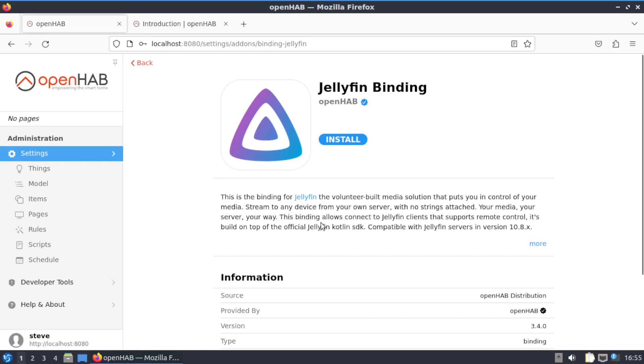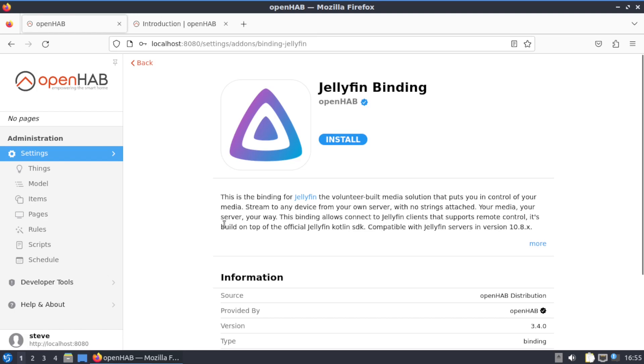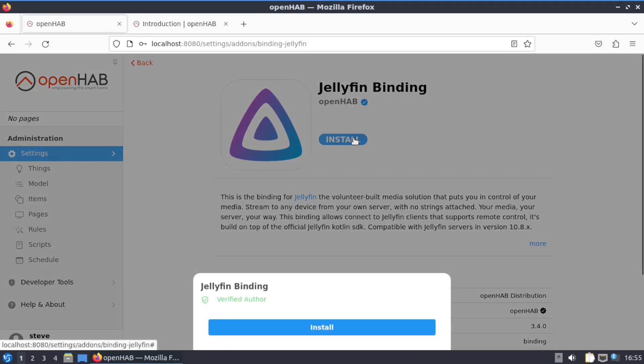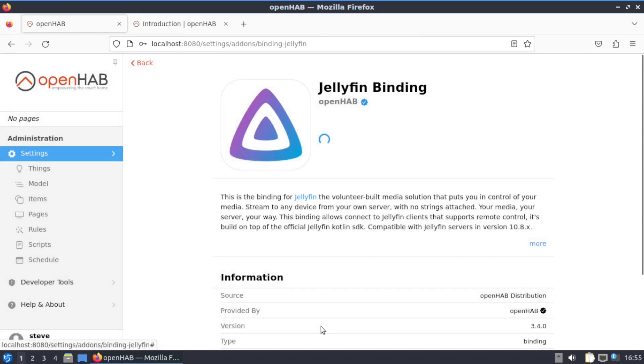This binding allows connecting to Jellyfin clients that support remote control. It's built—that should be a T on top of, man, grammar police—sorry, anyways, built on top of the Jellyfin Kotlin SDK. Install, install, install, install.